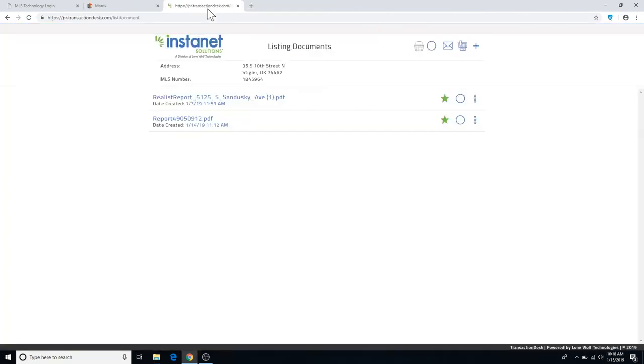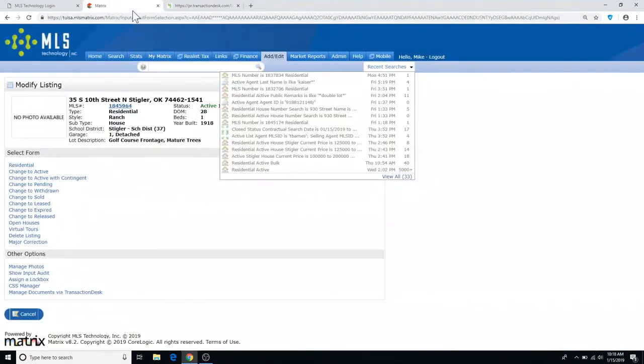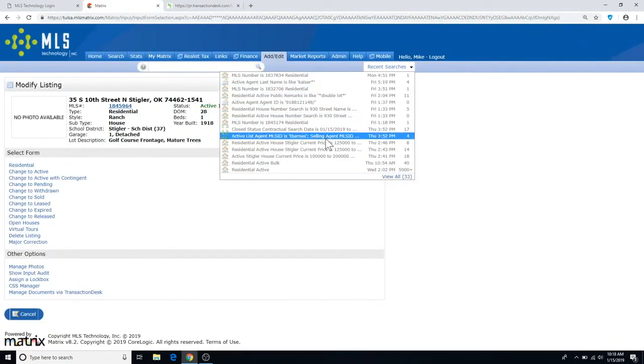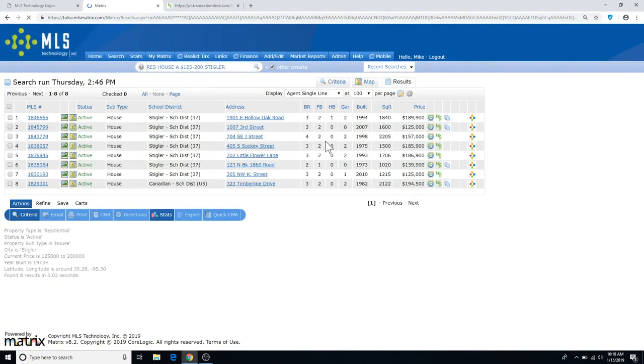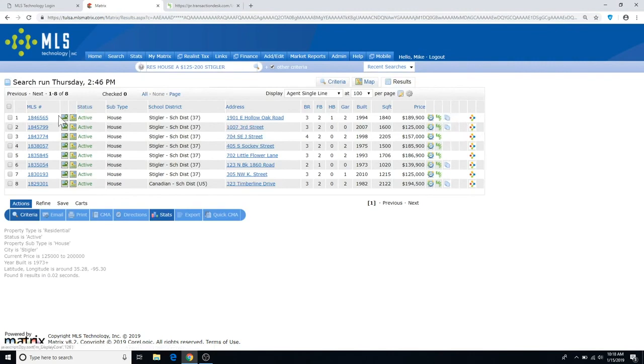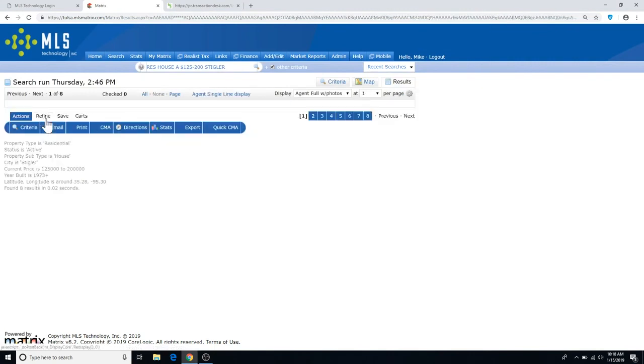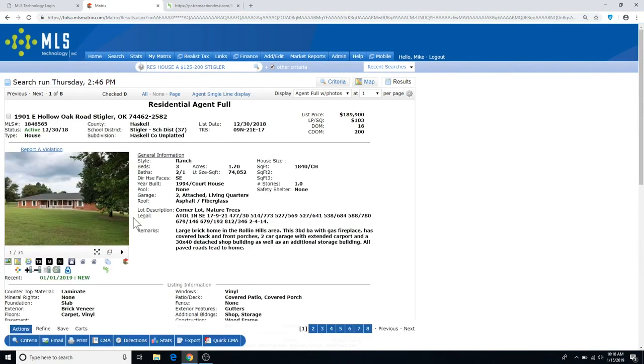Once the documents have been added, they'll appear in this Listing Documents section. Back in Matrix, your documents will appear on the right-hand side next to the listing, or in the listing itself, under the photo, within half an hour of being uploaded into the listing documents and Transaction Desk.